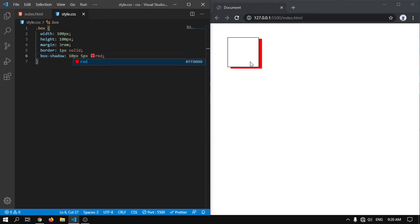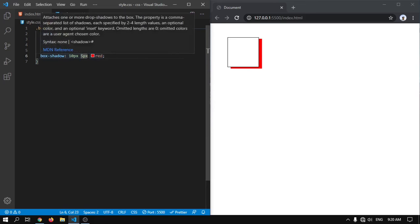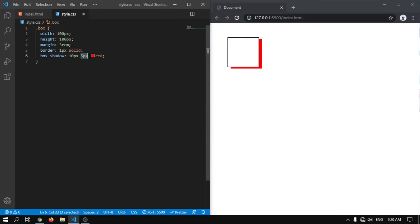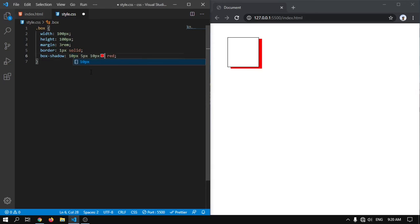Now if you want to give a blurry effect on this box, right after x-offset and then y-offset, I have to write the blur. We'll give 10 pixels of blur. Here you can see it is 10 pixels of blur.